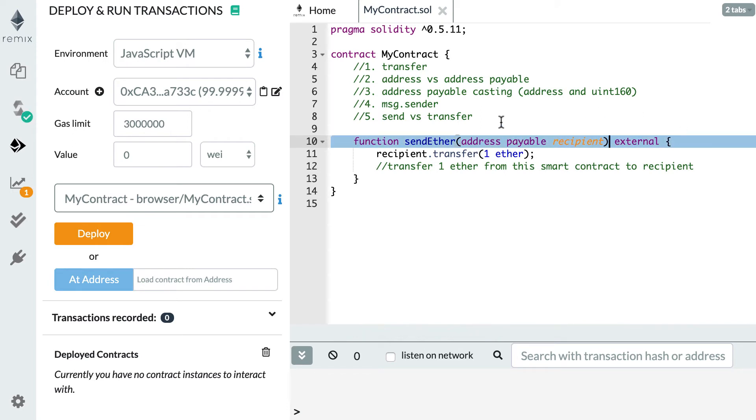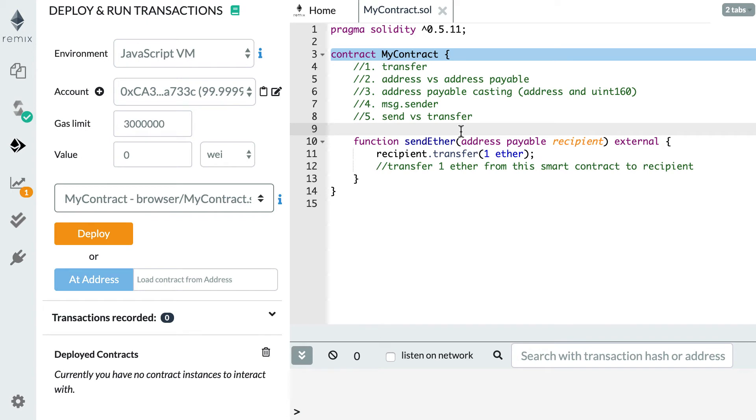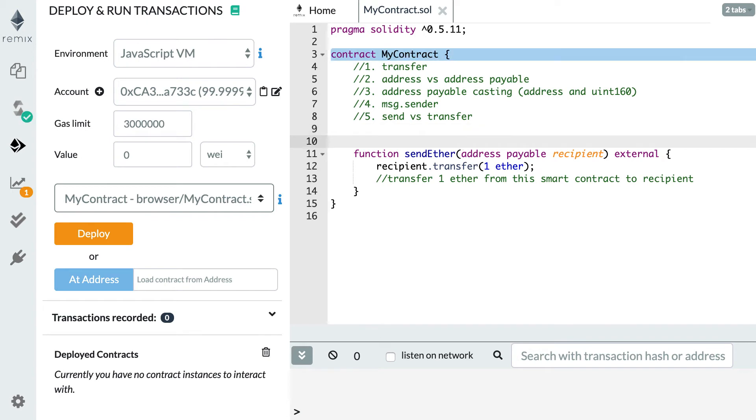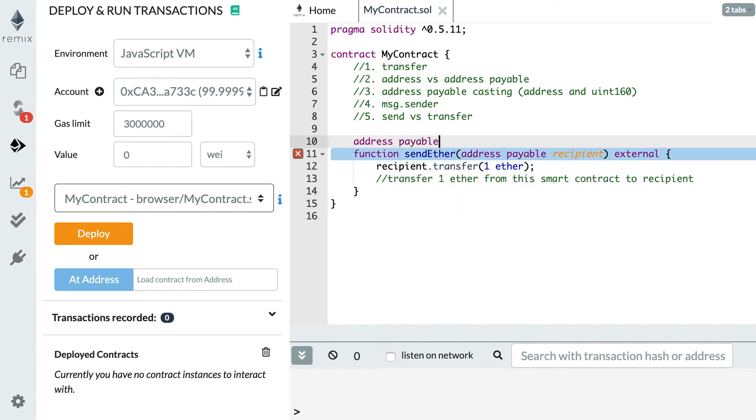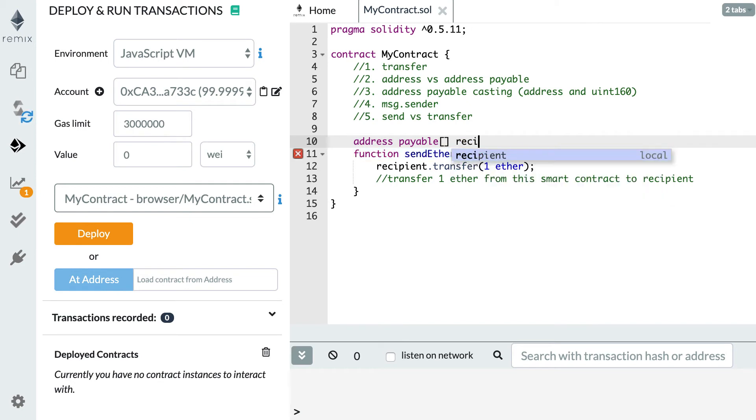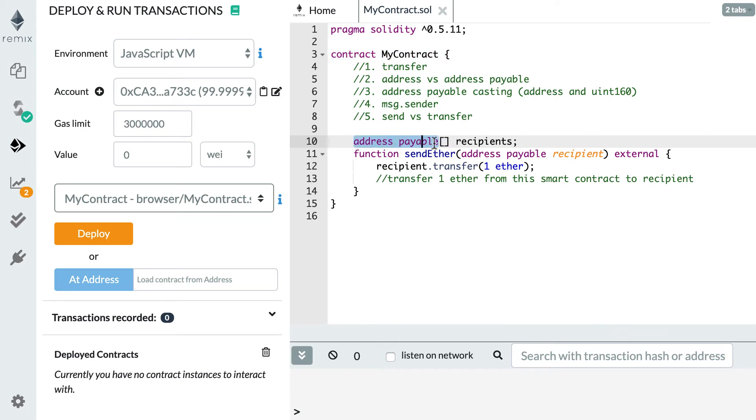The last thing I'd like to show you about declaring address payable is that if you want to declare an array of address payable, the syntax is not really obvious. For an array of address payable you use address payable keyword like this and then you add square brackets and then the name of your variable like recipients. It's not obvious that you can use this notation with a gap between address and payable, but that's the way you have to declare it.